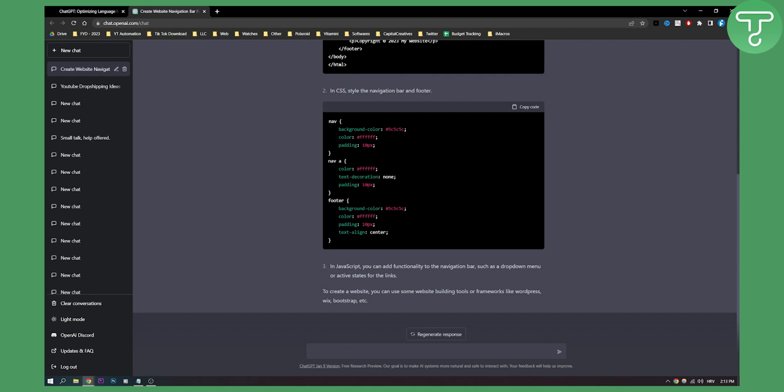It says in JavaScript you can add functionality to the navigation bar such as dropdown menu or active states for the links, and you can pretty much see where I'm getting from.